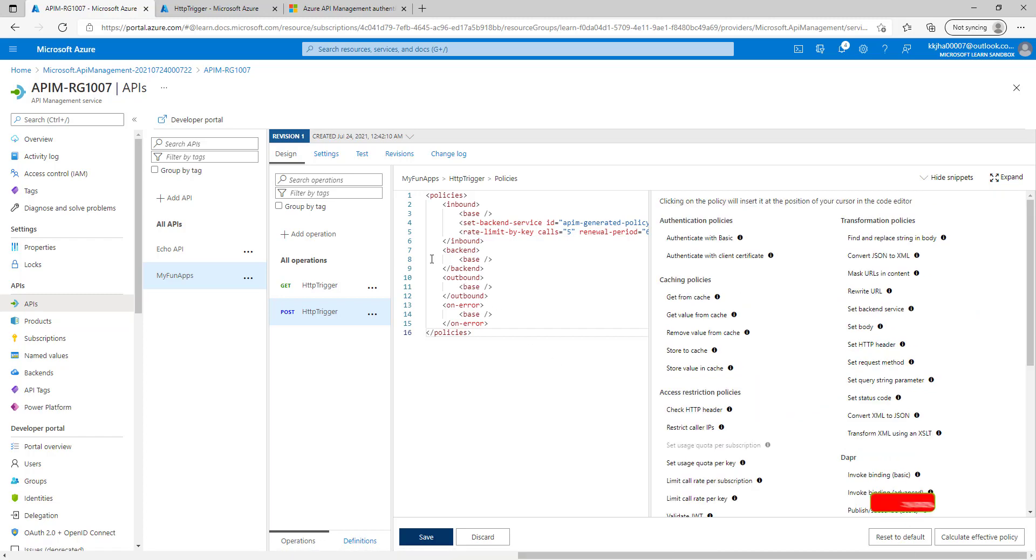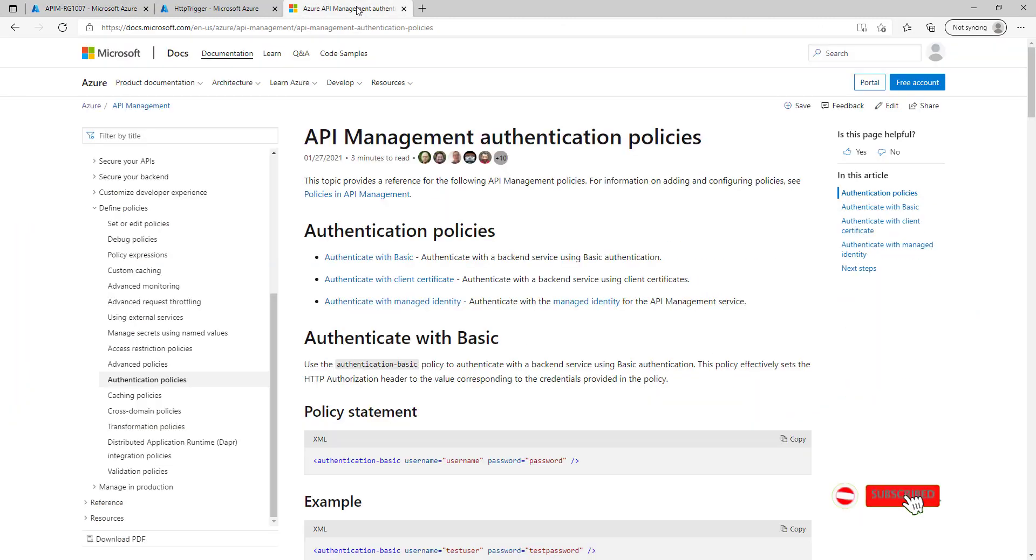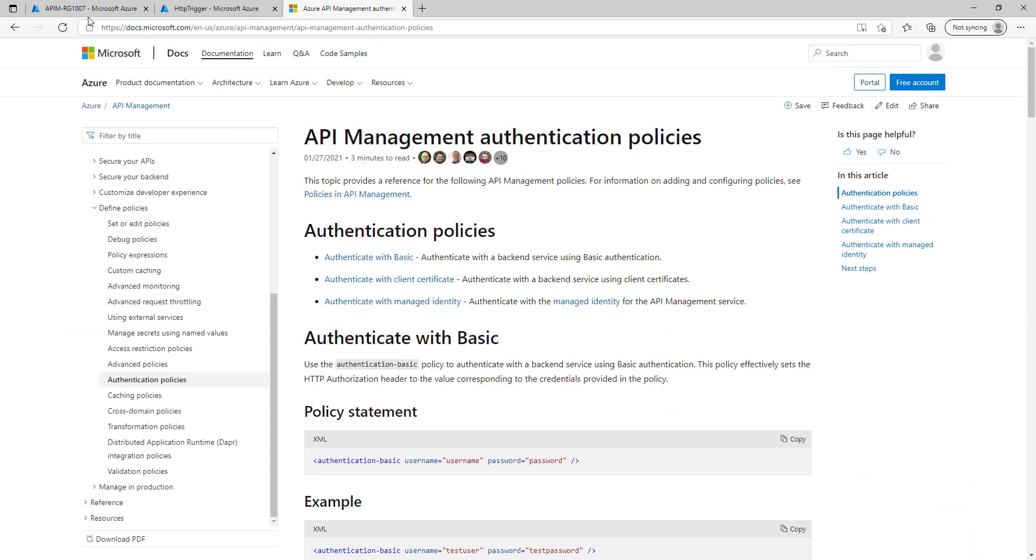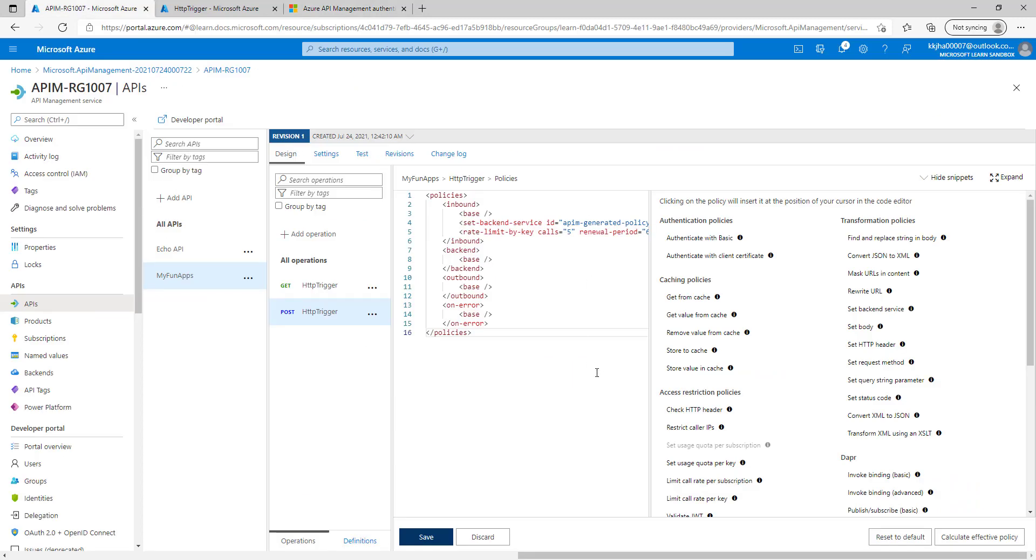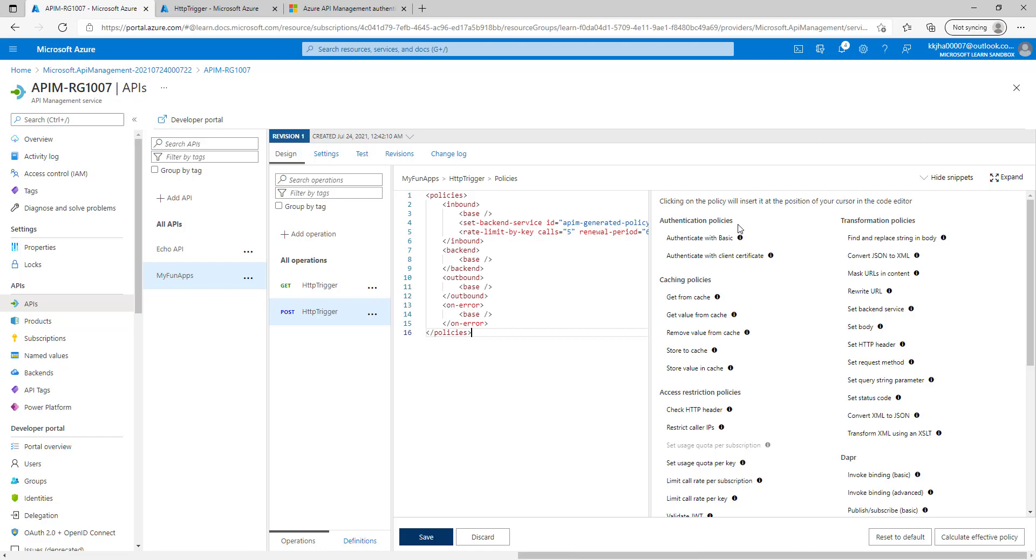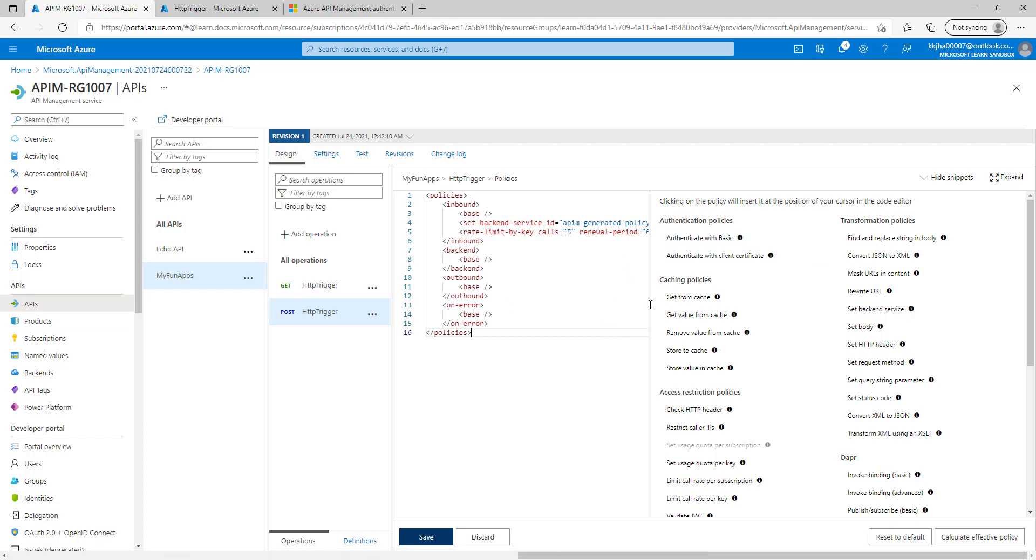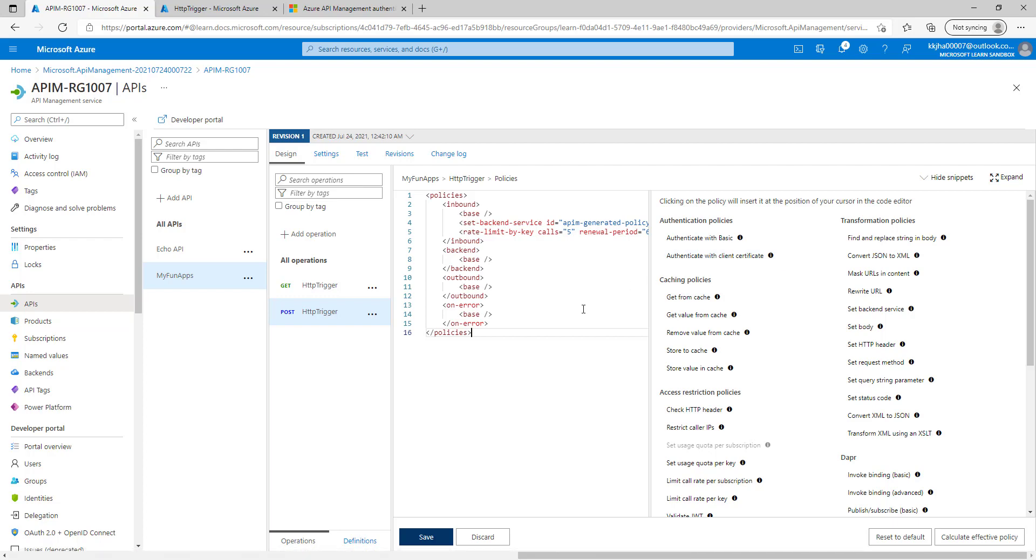As a reference you can check this Microsoft doc page where they have explained the management authentication policies. Let's understand authentication policy. Using this authentication policy we can authenticate the backend services using our defined authentication. Here you can see we have three types of authentication: either we can use authenticate with basic, we can use authenticate with client certificate, or we can also authenticate with managed identity. So let's understand how you can add this policy.